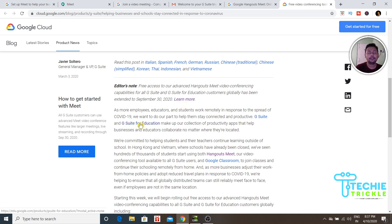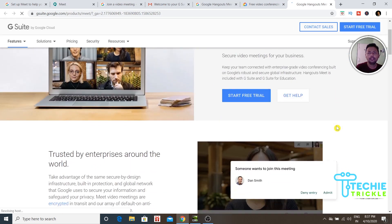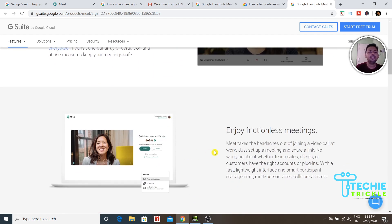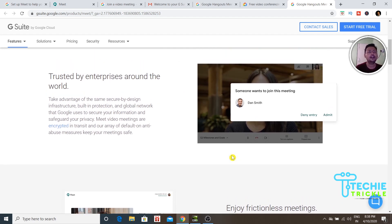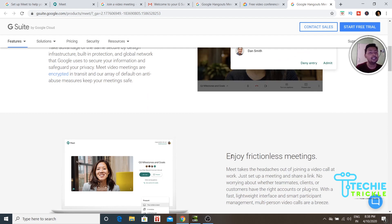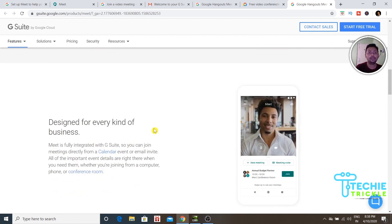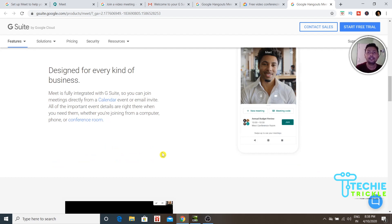Looking at the Hangout Meet page, it says it is trusted by enterprises across the world and is very easy to use. I've used Google Hangout in the past and it's really seamless. You can do recordings, add as many participants as you want, and the encryption is solid — there's no way anyone can breach into your meetings like they could with Zoom.